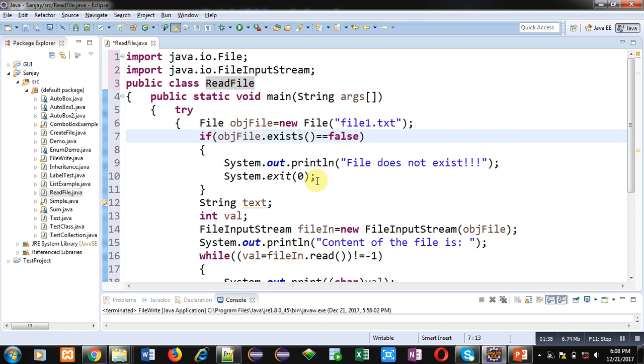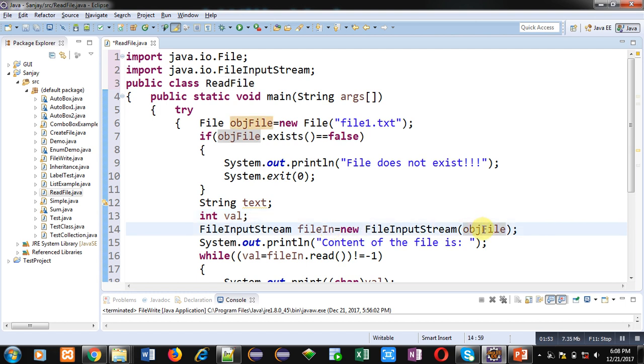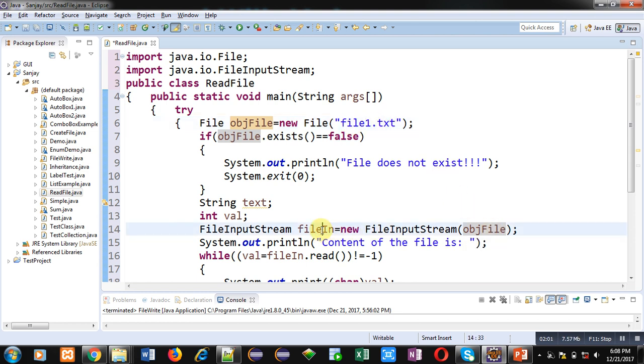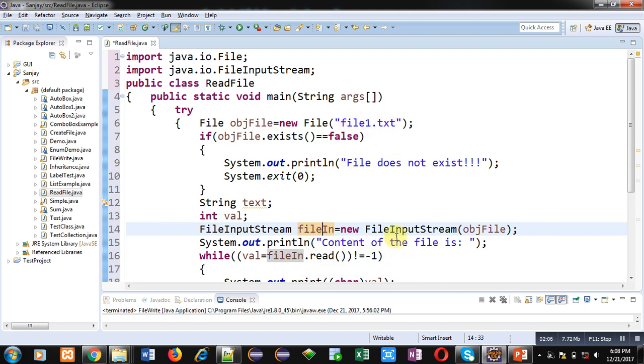And system.exit will terminate execution of the program because if file doesn't exist then we can't read anything from that file. Then string text variable is declared, then int variable val is declared. Then FileInputStream object fileIn is created which is linked with objFile.